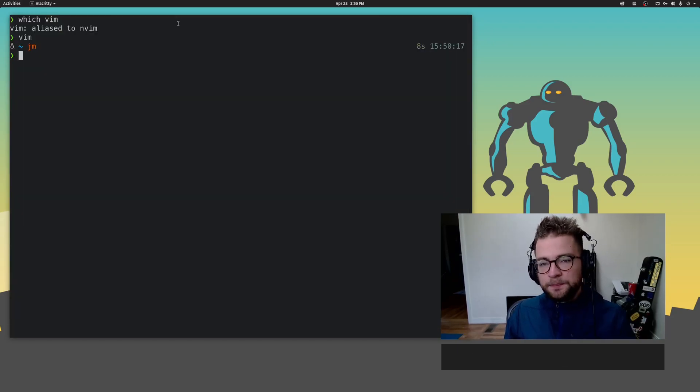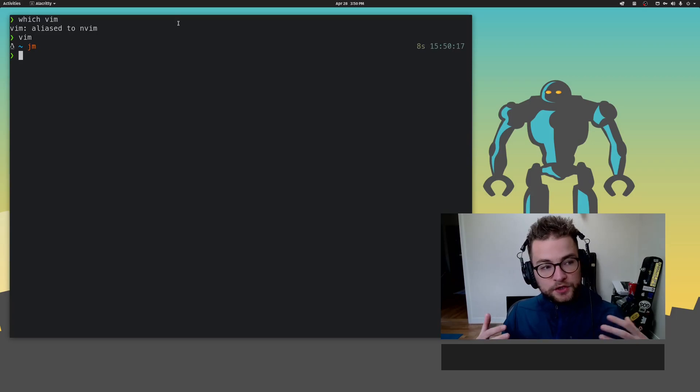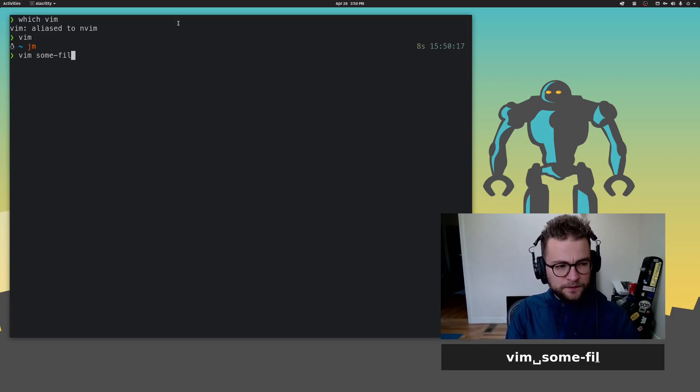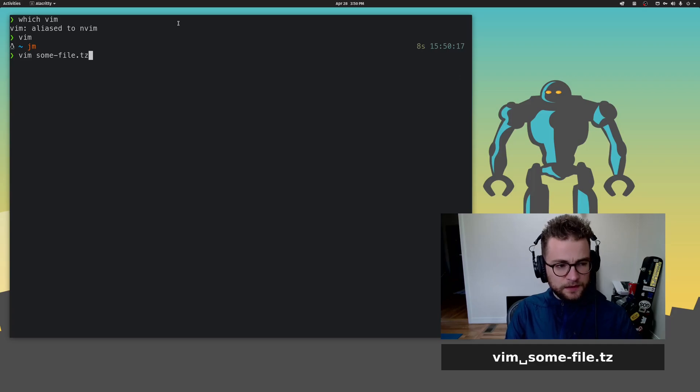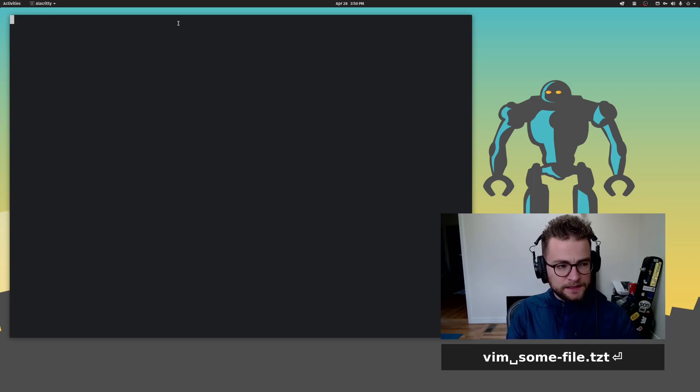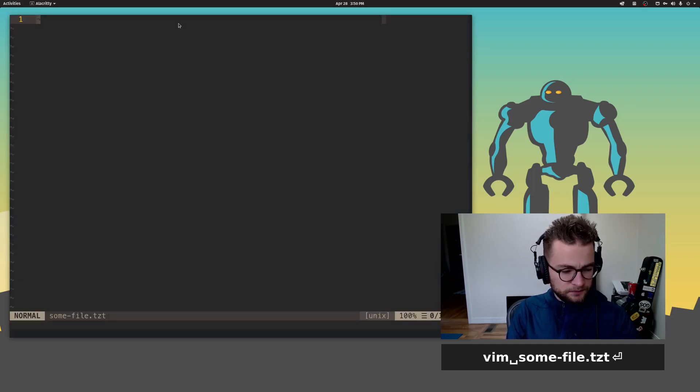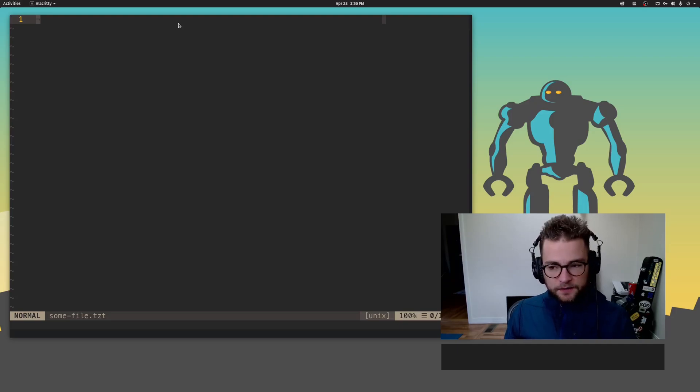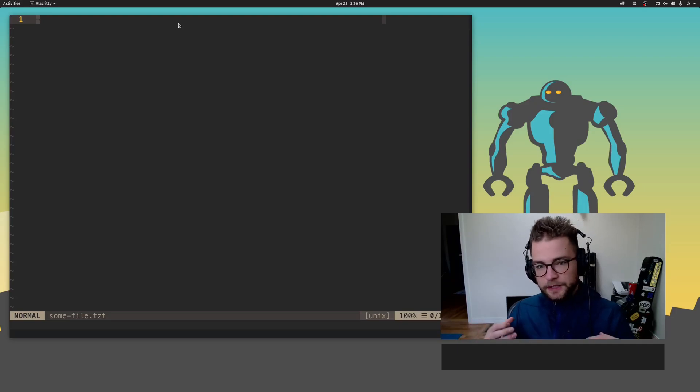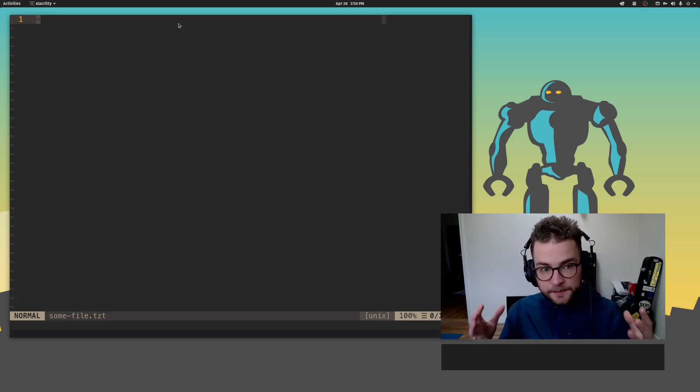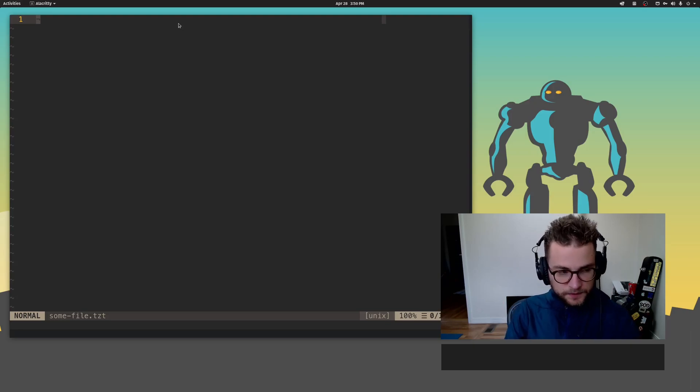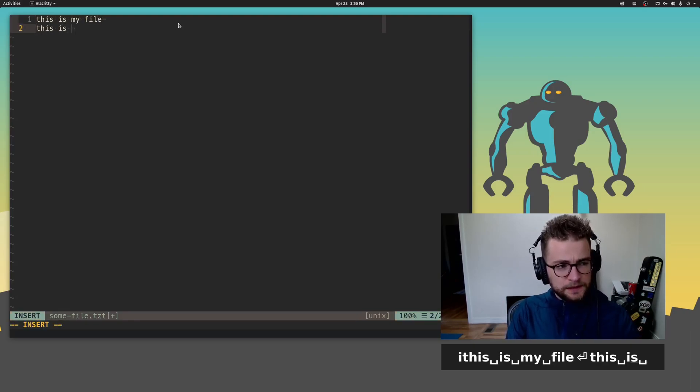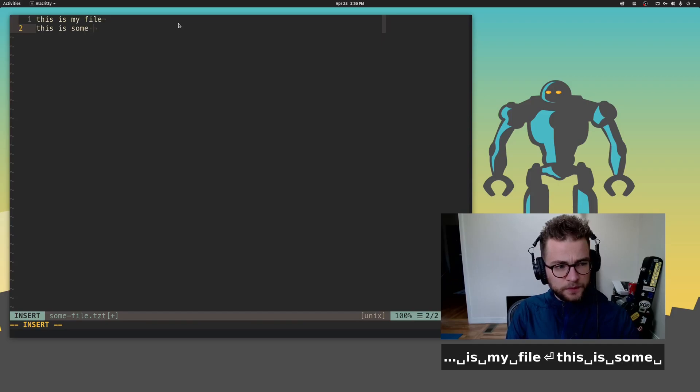Now, what most people are going to want to do is Vim some file. We're going to call it some file.txt. Now you're in a file. What do you do? How do you edit some stuff?